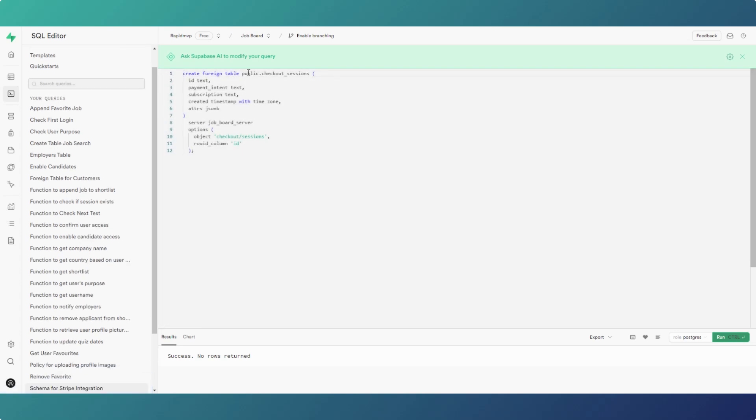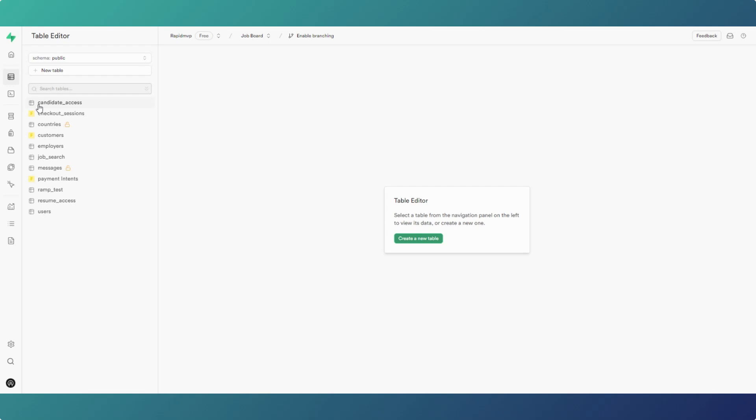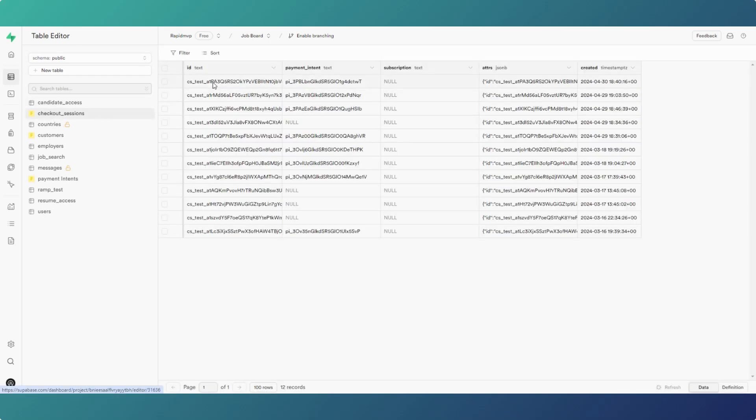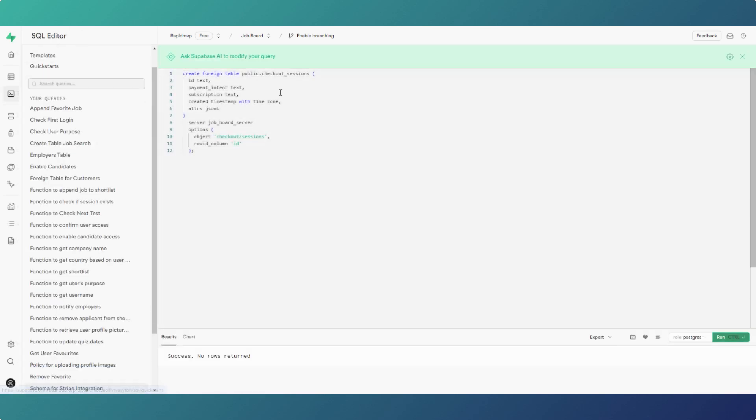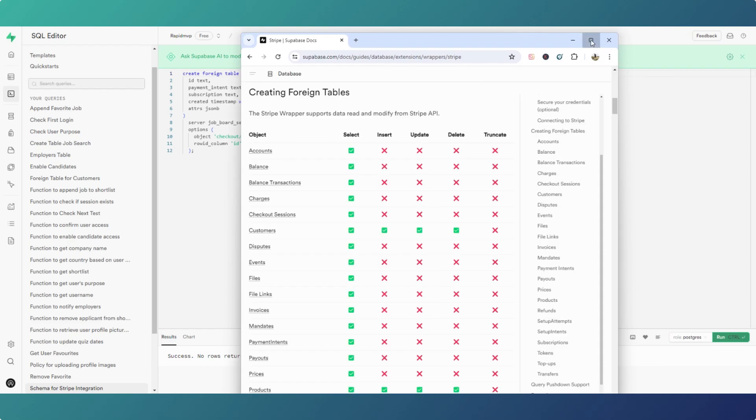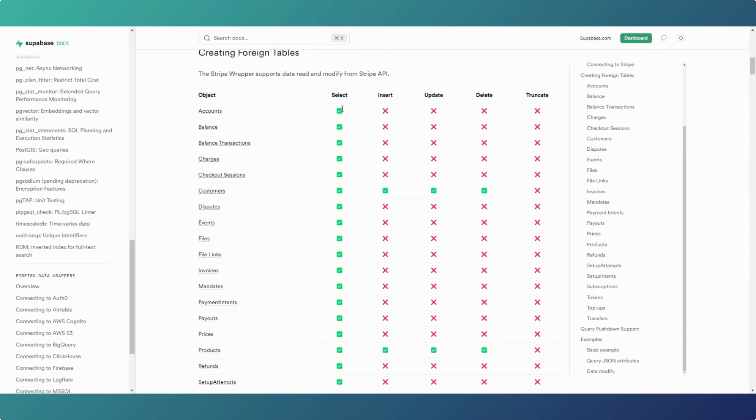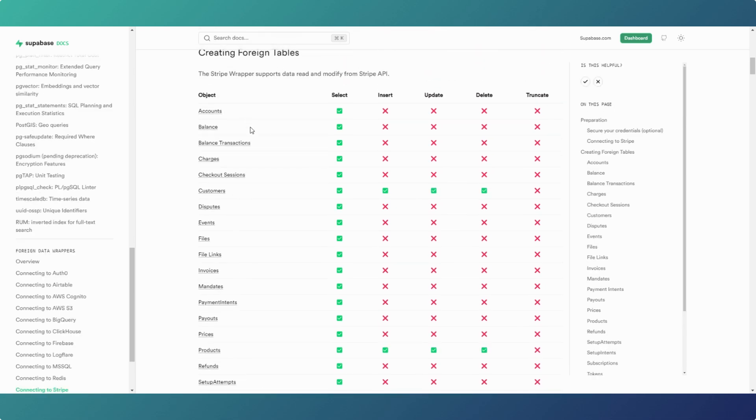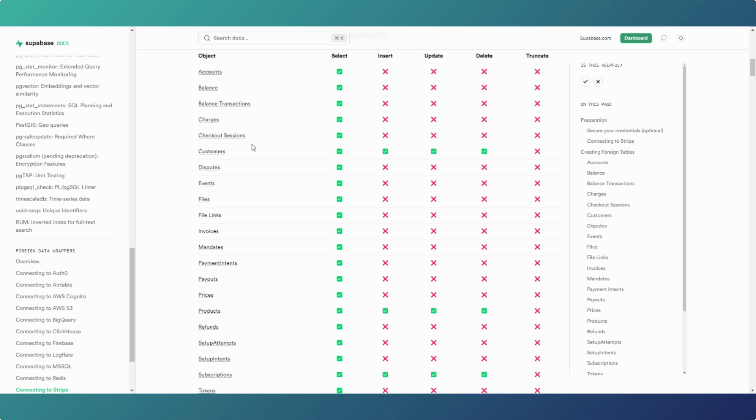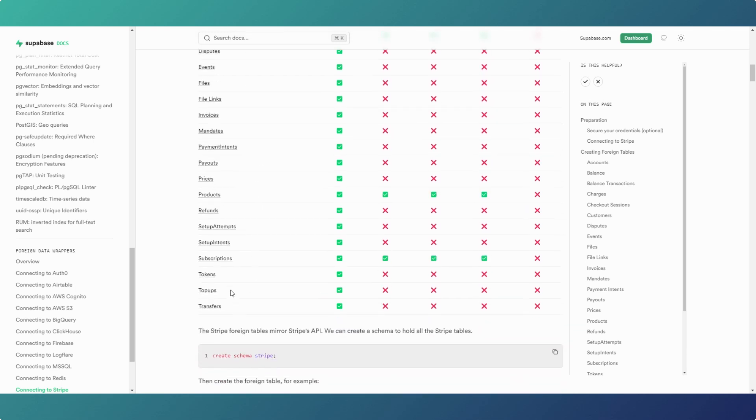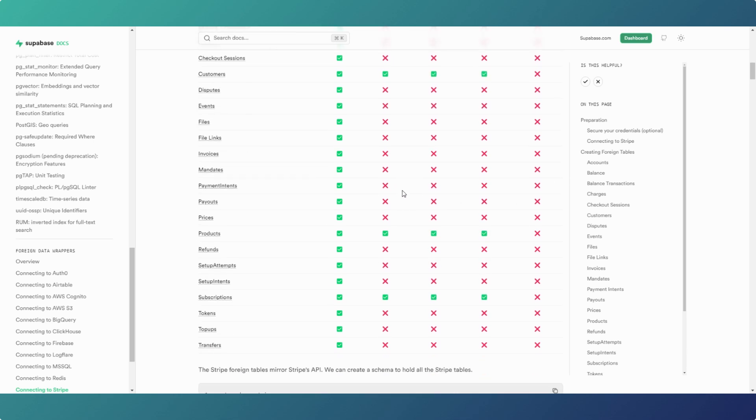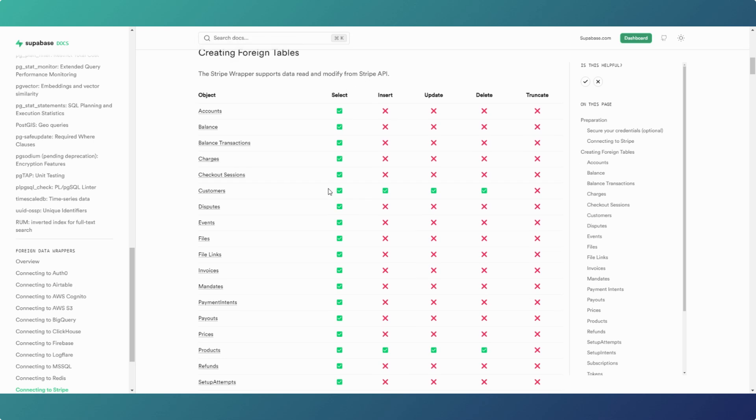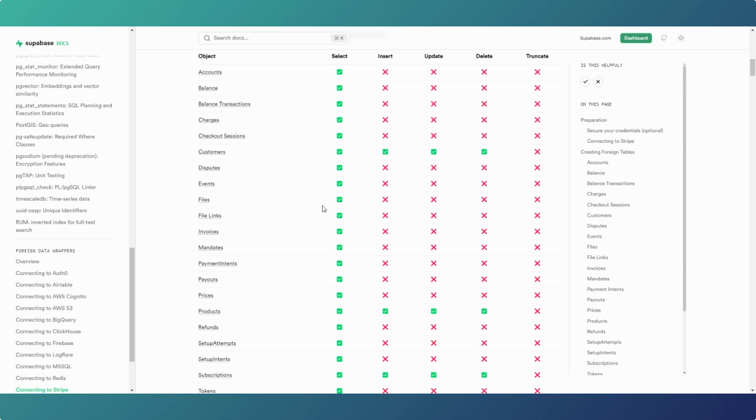Create foreign table, say public checkout sessions, and then the information we want to bring into our table. This is how this one was created because the checkout session ID we can use from a payment link, which is a way of integrating Stripe. We can use checkout session ID within our apps to help us integrate it with our users. This information is taken actually from the Superbase docs. We have checkout sessions there and we can create a foreign table basically for any of these items, and it tells us what we can do with them in terms of the amount of control over them from within Superbase.